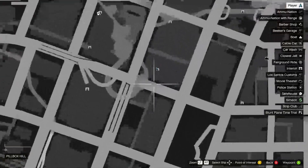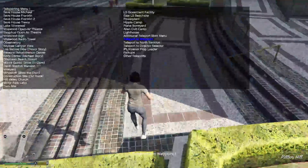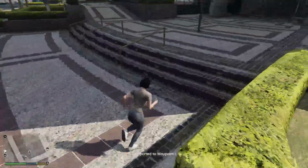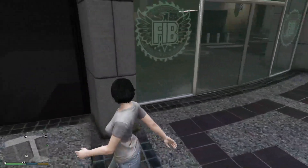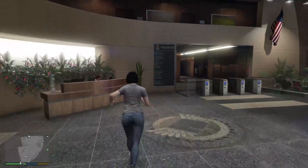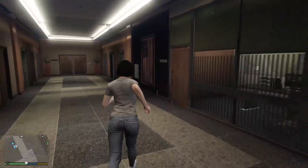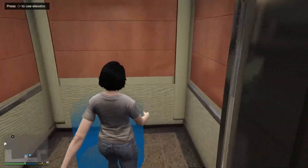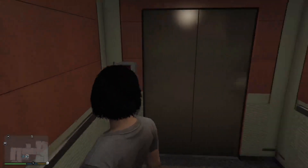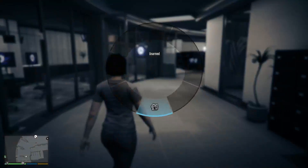I'm inside of a building. What the fuck is this one? There you guys go.